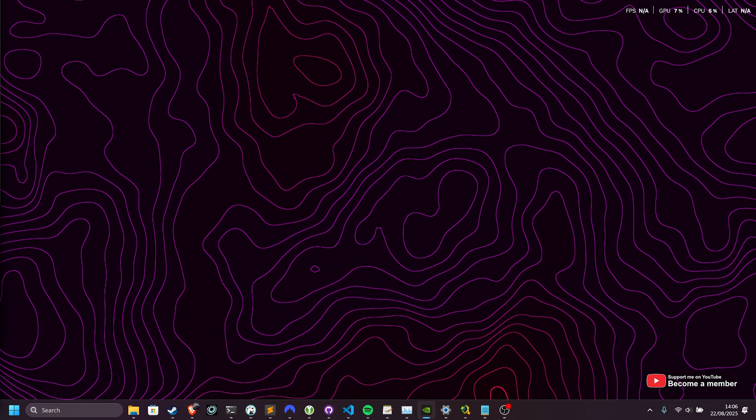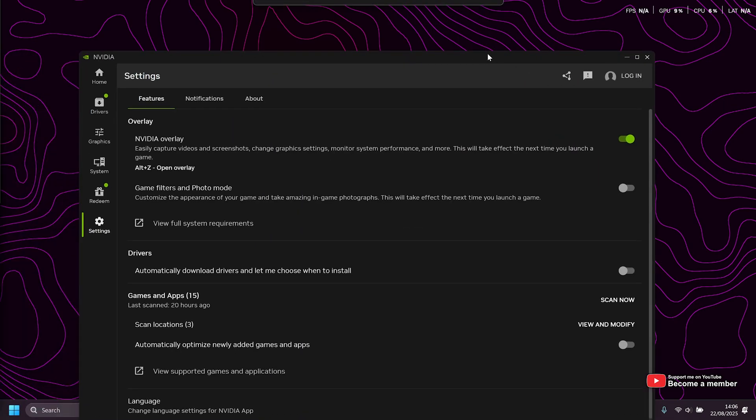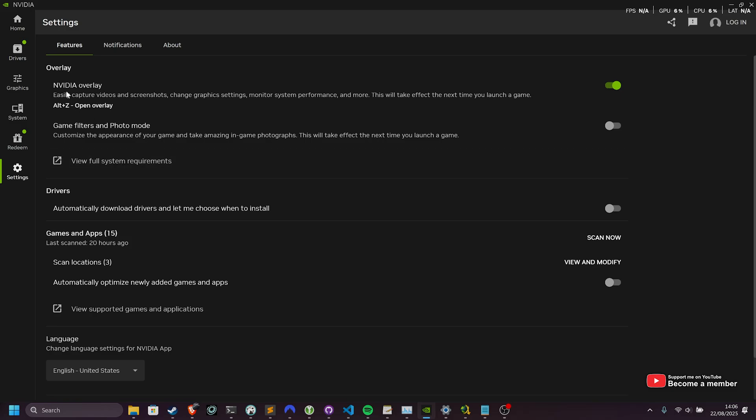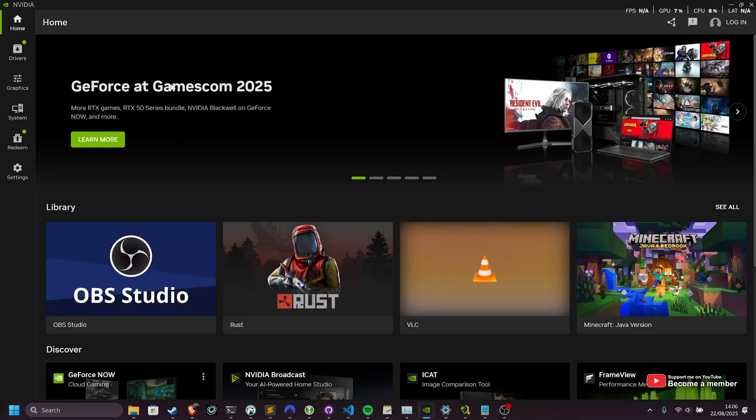Well, if you hit start, type in NVIDIA and open up the NVIDIA app, you'll see this over here, or rather this.